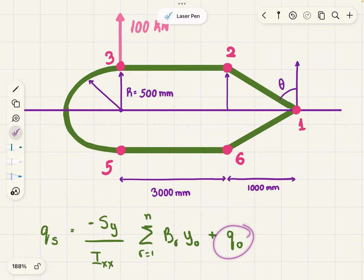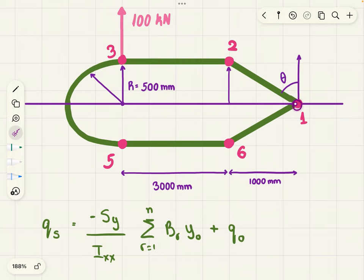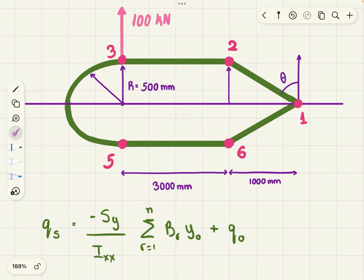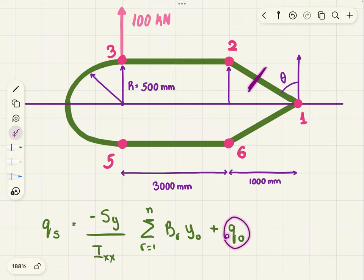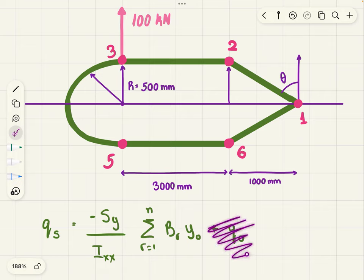Why are we adding q0? Because this is a closed section — you can see from boom 1 all the way back to boom 1, it's a closed section. So you're going to have to make a cut somewhere, say between boom 1 and 2, and take into consideration the shear flow from that point and add it to the shear flow in the section. If this was an open section, you wouldn't have had to use any q0 because you wouldn't have had to make any cuts.